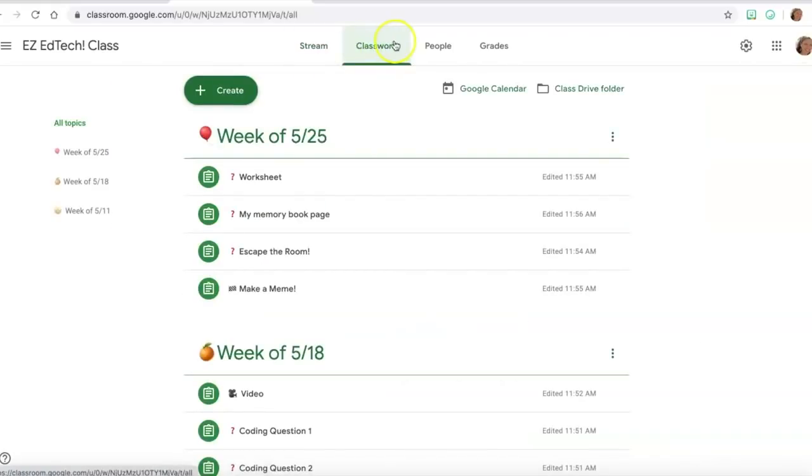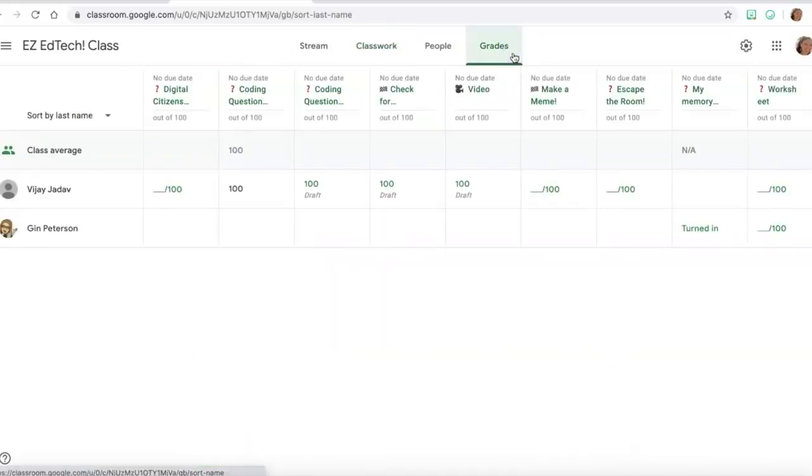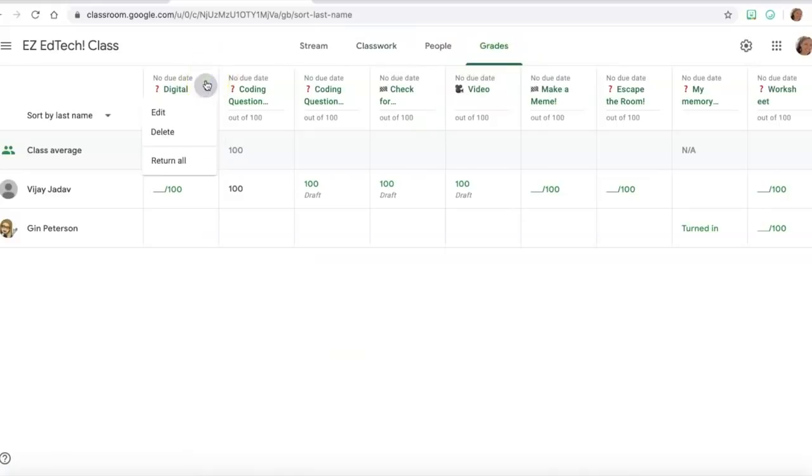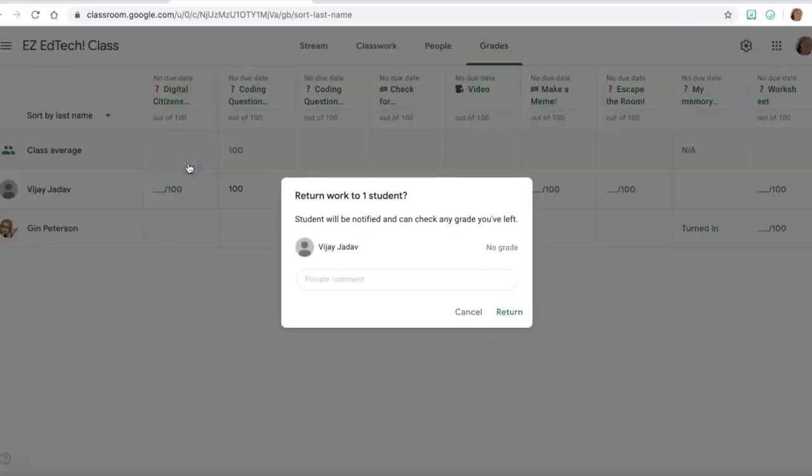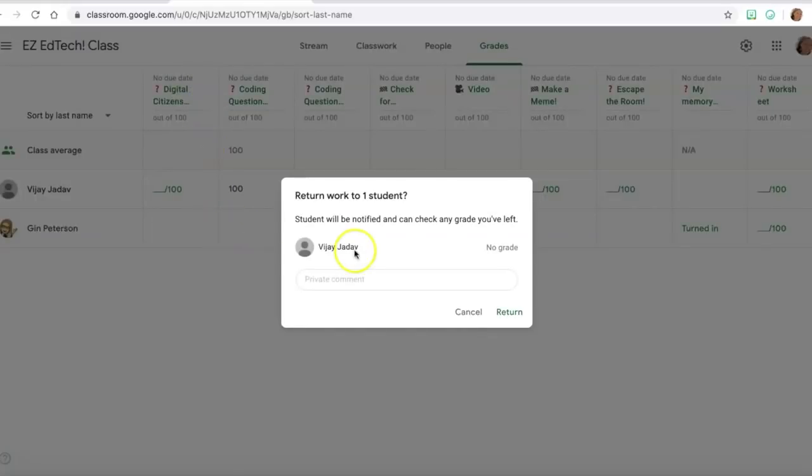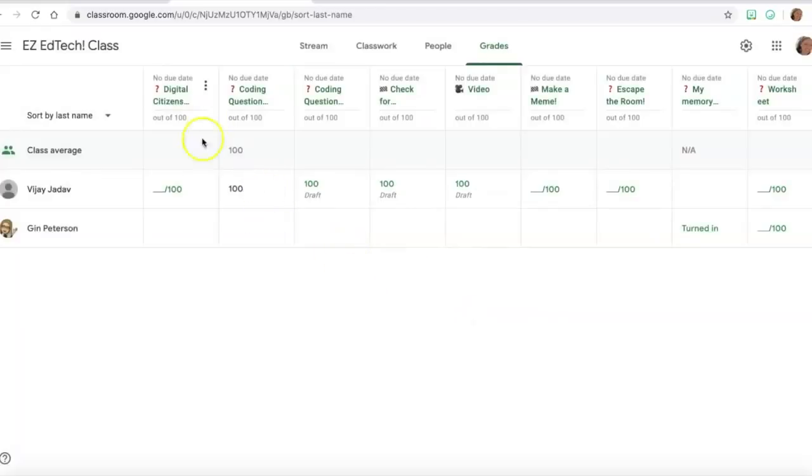So let's go to classwork, this tab on the top. And actually you know what, let's start with grades. So let's go to the grades tab because the first thing we need to do is return all work. So I'm going to click on the three dots on the top and return all work.